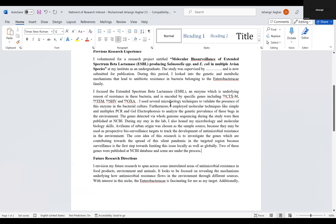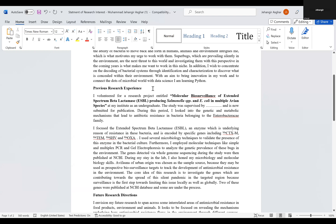Mention only those projects that are related to the professor you are sending this to. I was sending this to a professor in Canada working on the same enzyme, so I wrote only this project. I did not bombard my document with everything I've done. I only showed what was relevant — my ESBL work. I did not want to show him work on rabies; he's not interested in that.